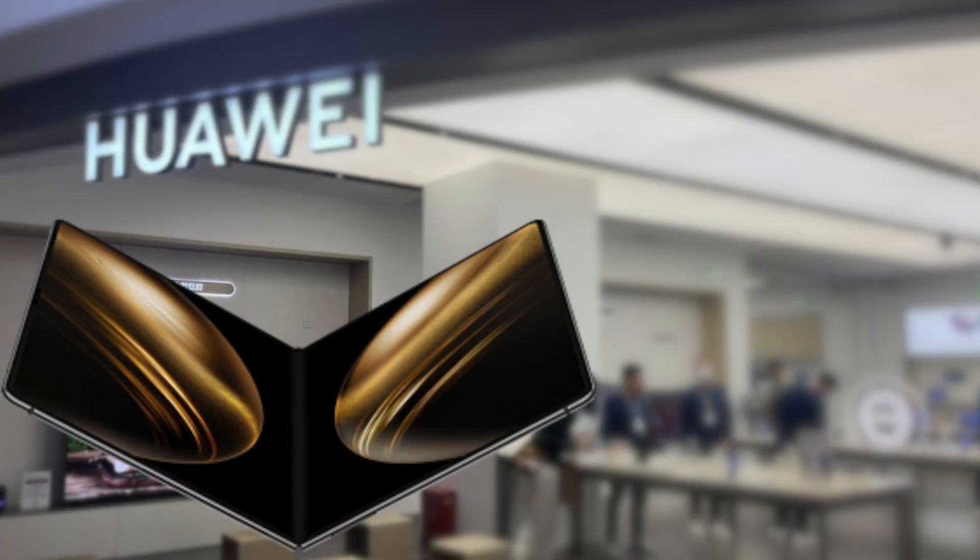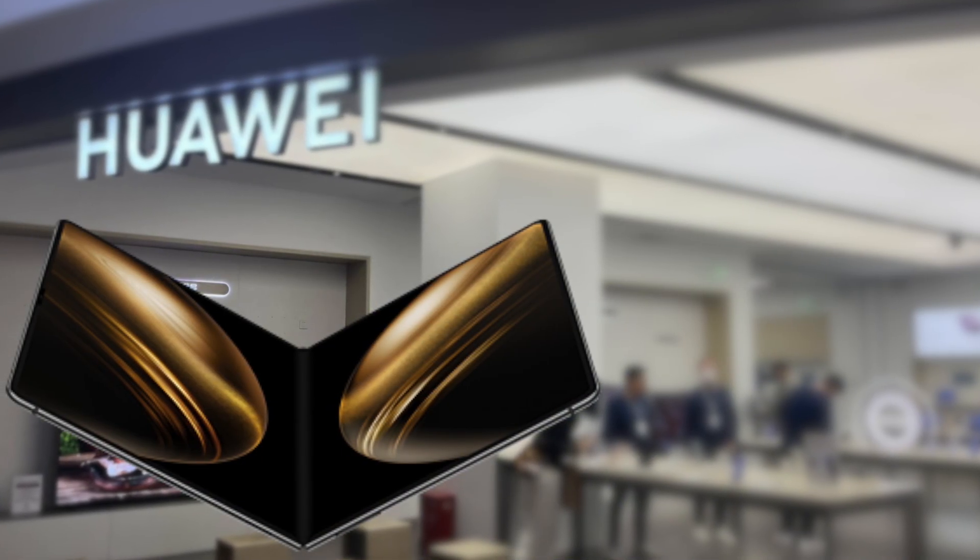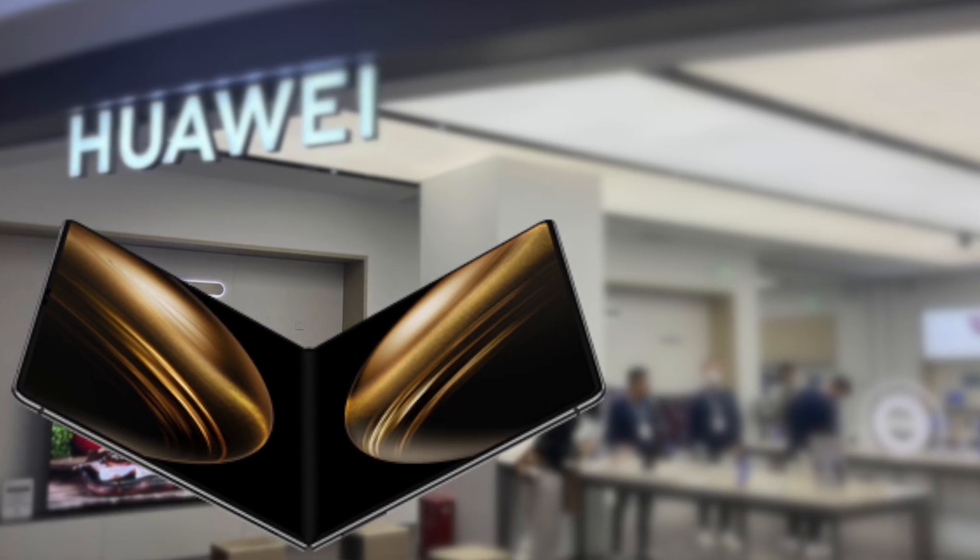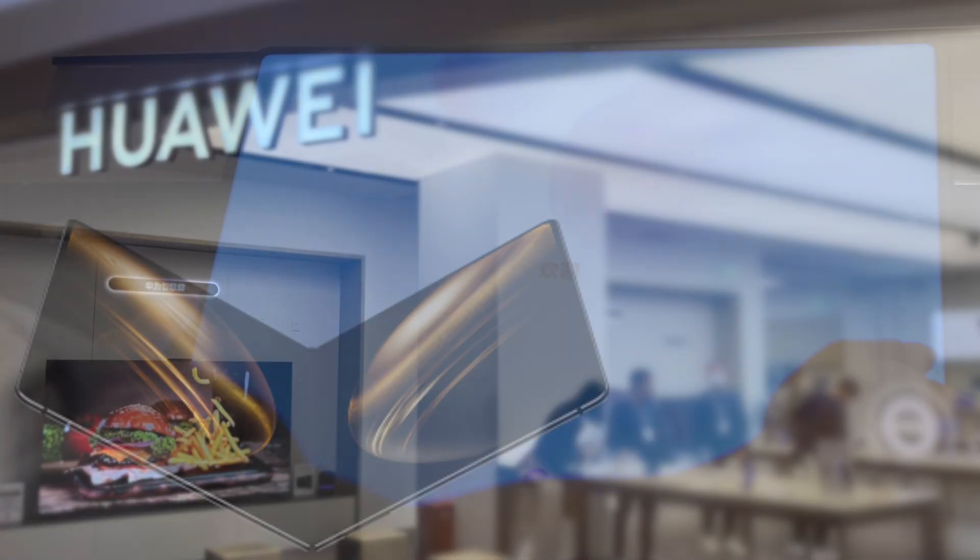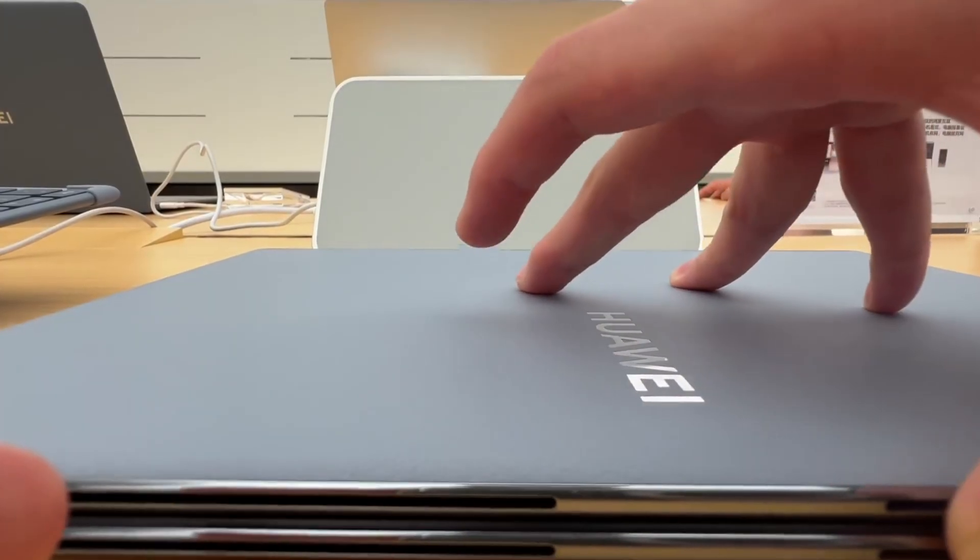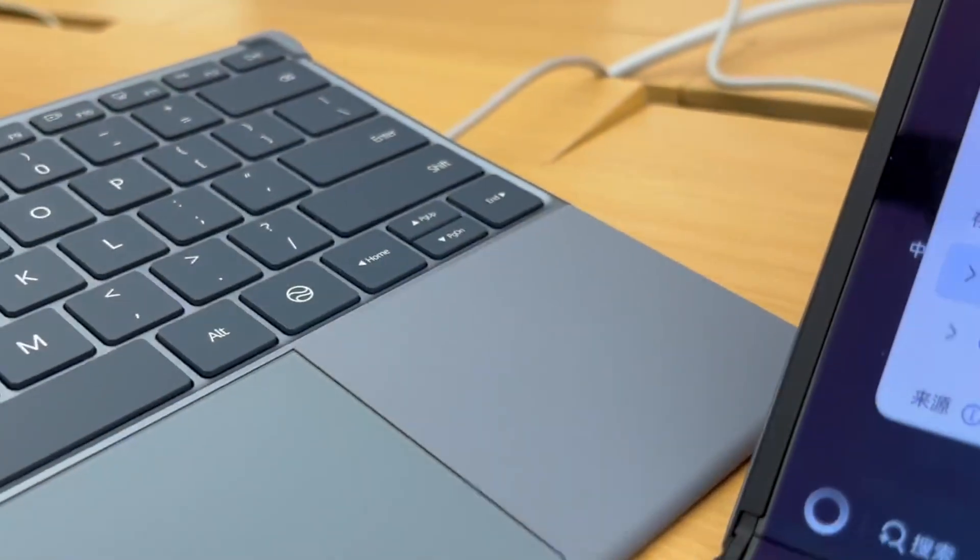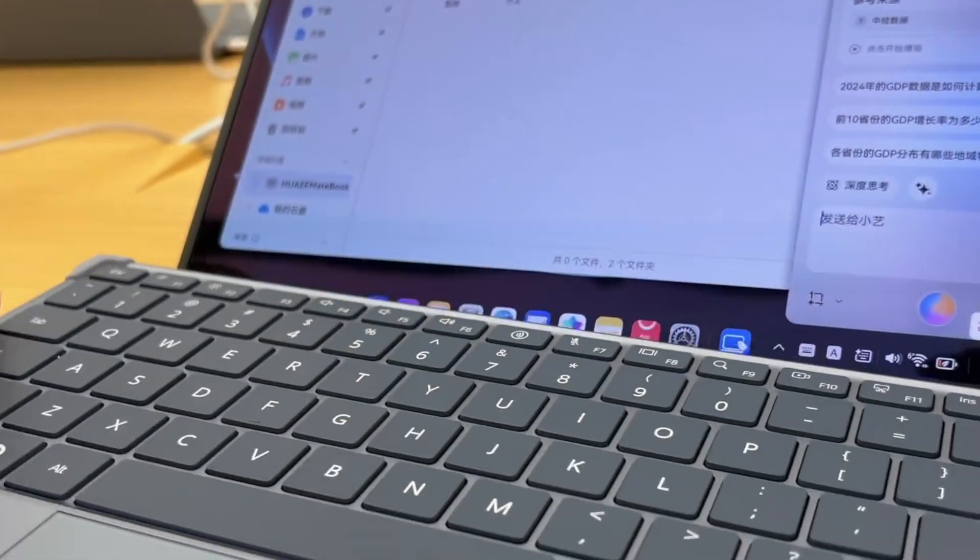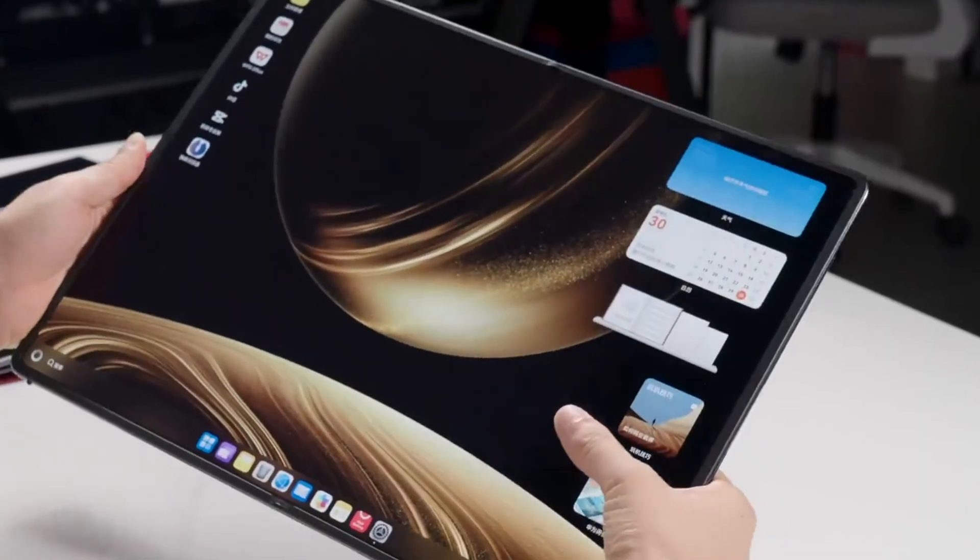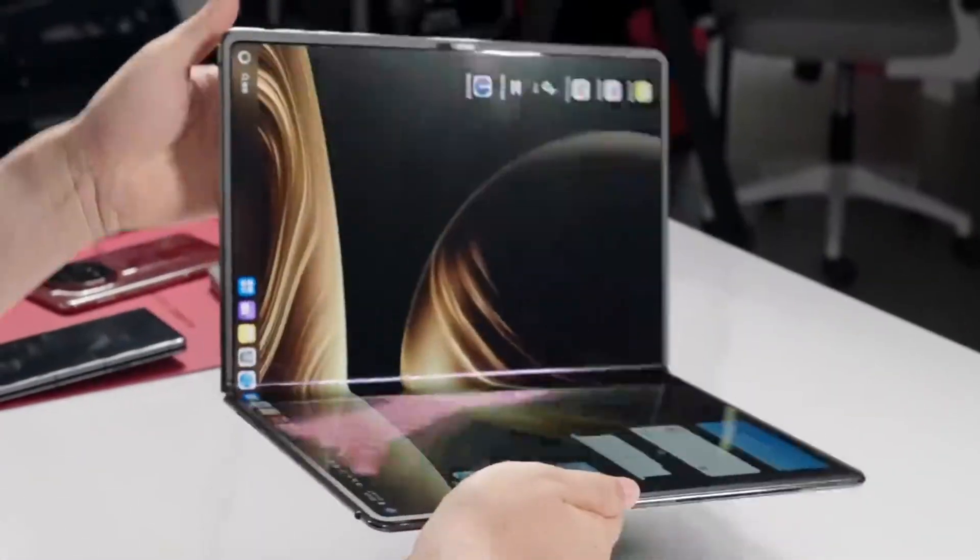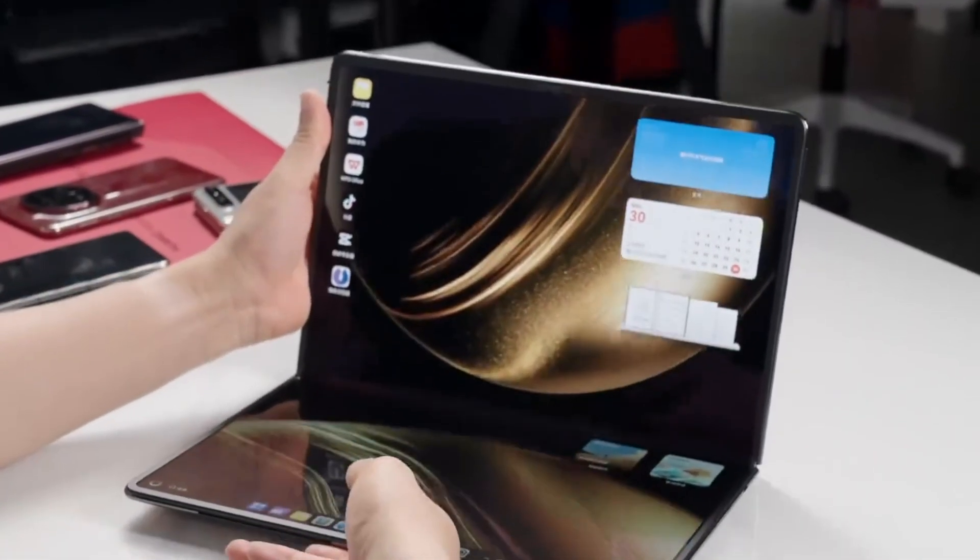And the hardware? The MateBook Fold Ultimate Design isn't just thin and foldable. It's a futuristic workstation. Fully unfolded, you get a 17-inch OLED touchscreen, big enough for real productivity or creative work. Folded, it becomes a compact 12.8-inch laptop, complete with built-in keyboard and trackpad. Elegant, powerful, and smartly designed.